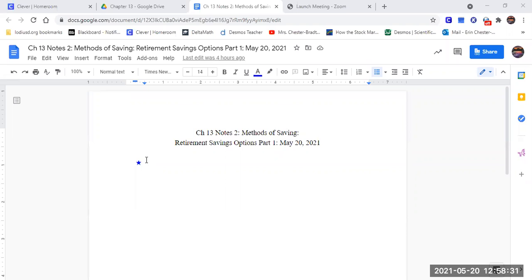We talked a little bit about savings, methods of savings and stuff. Ultimately, our methods of savings have a goal, and that goal is towards our retirement. So we're going to talk about our first part of retirement savings.